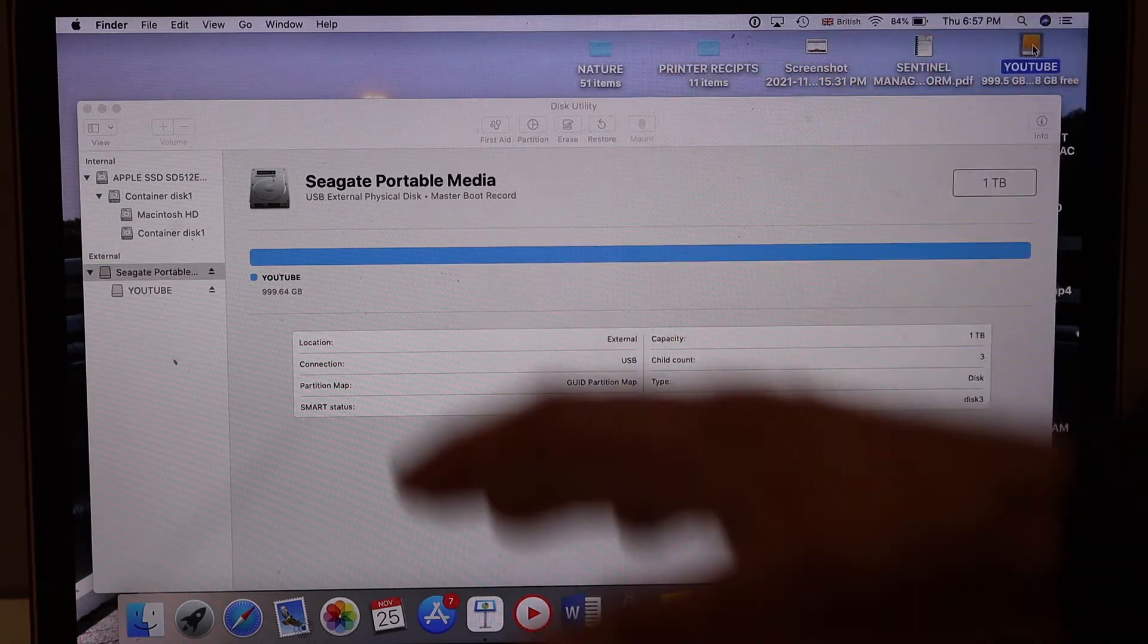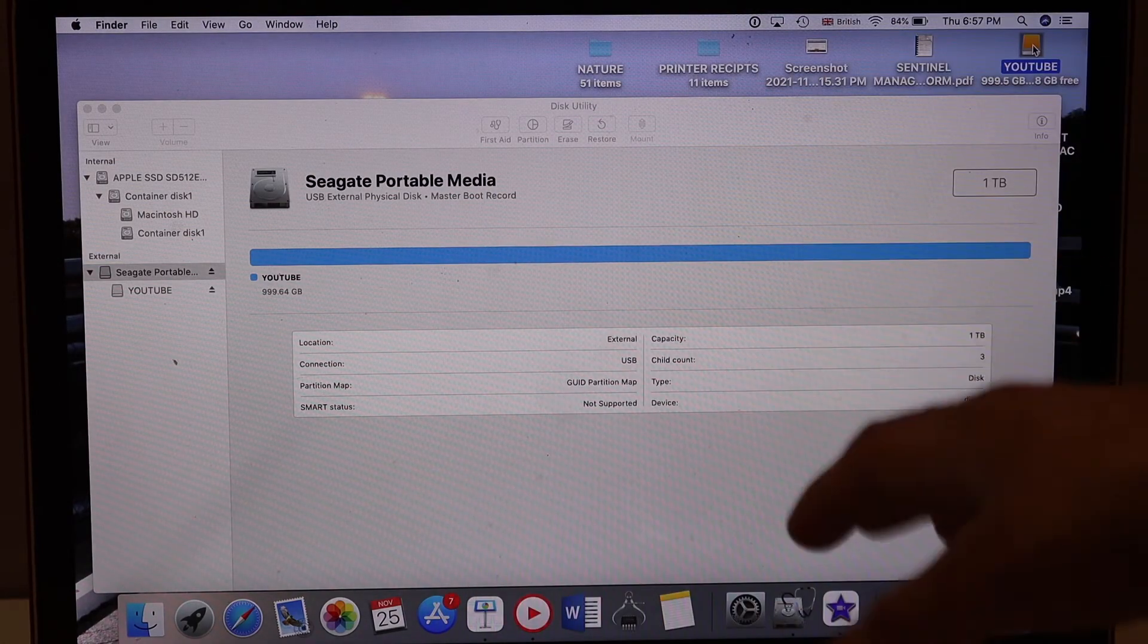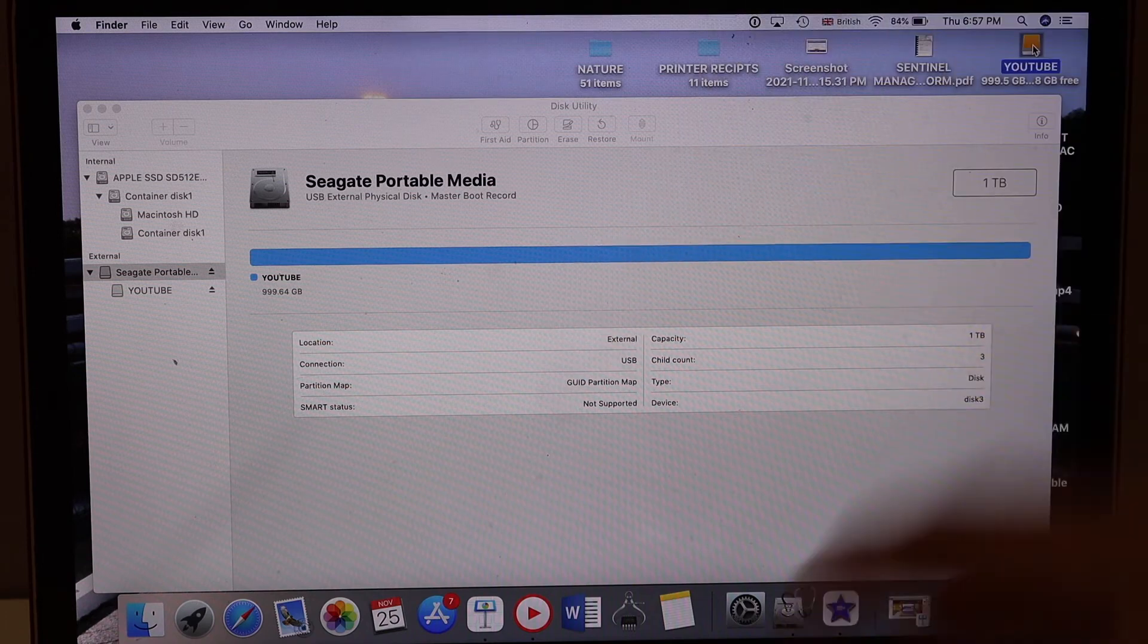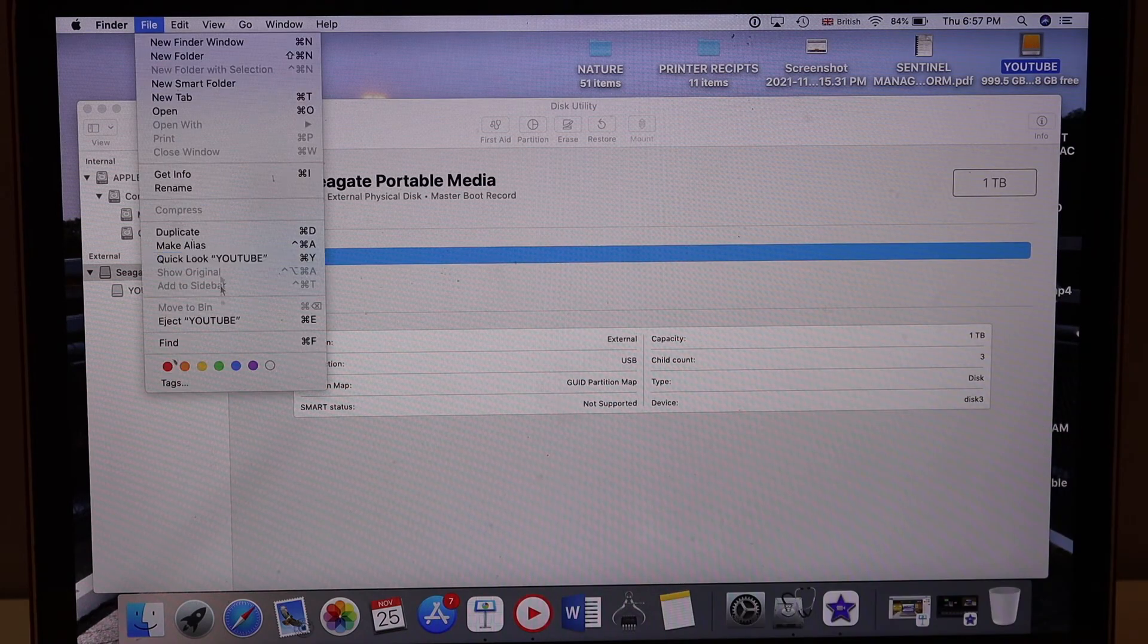Make sure you copy the data somewhere else before you do it because it's going to erase the disk. Now I'm going to eject.